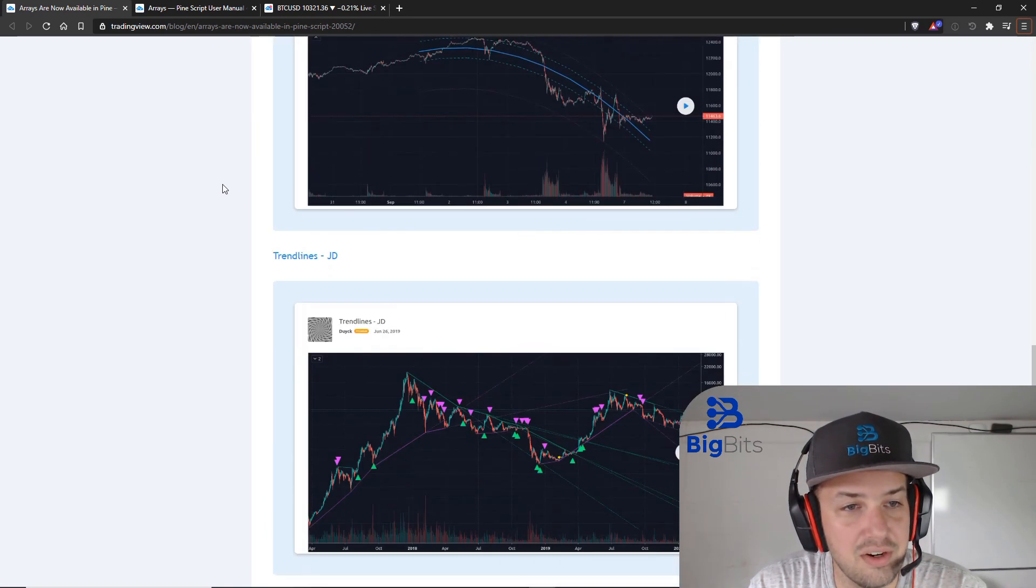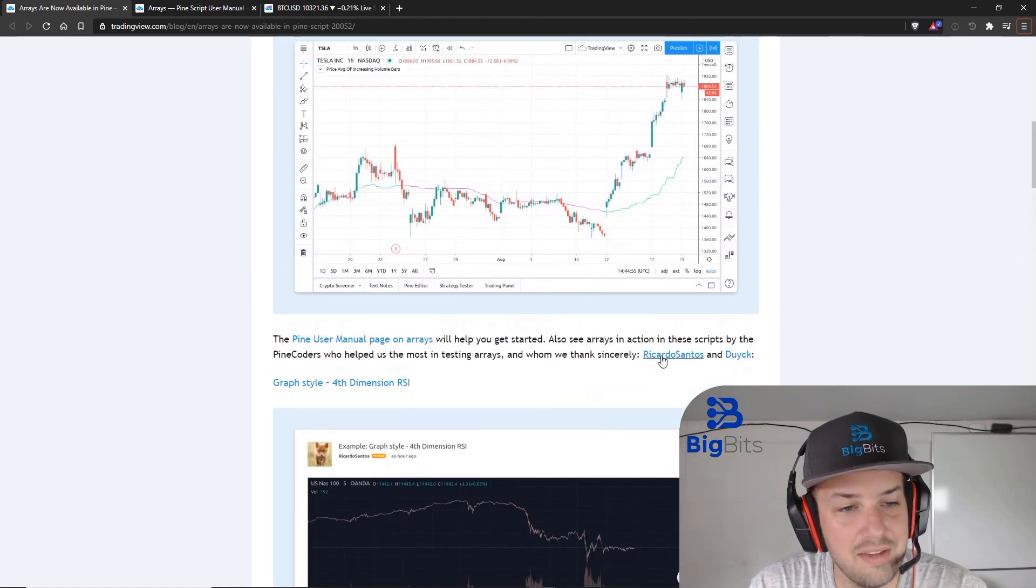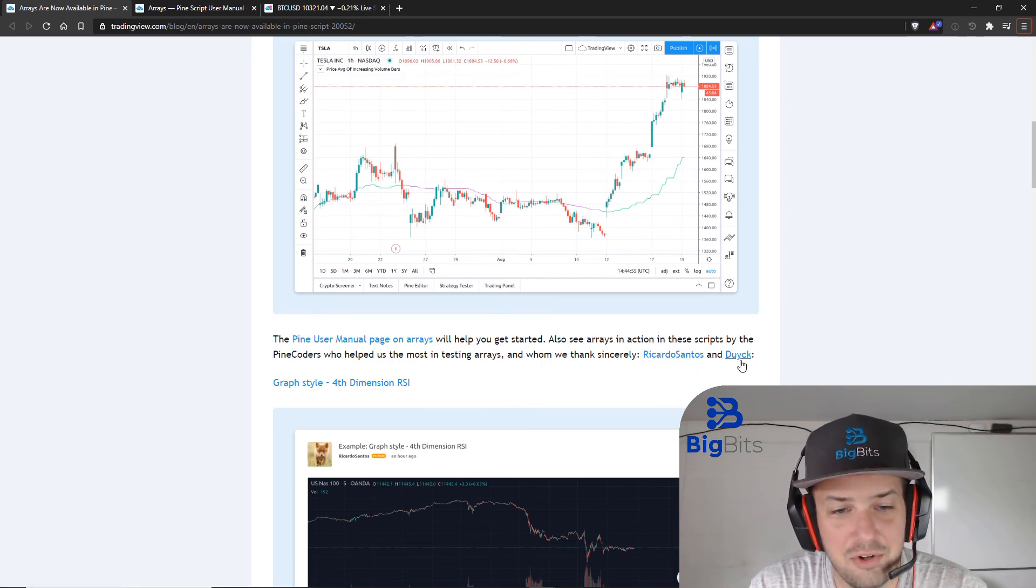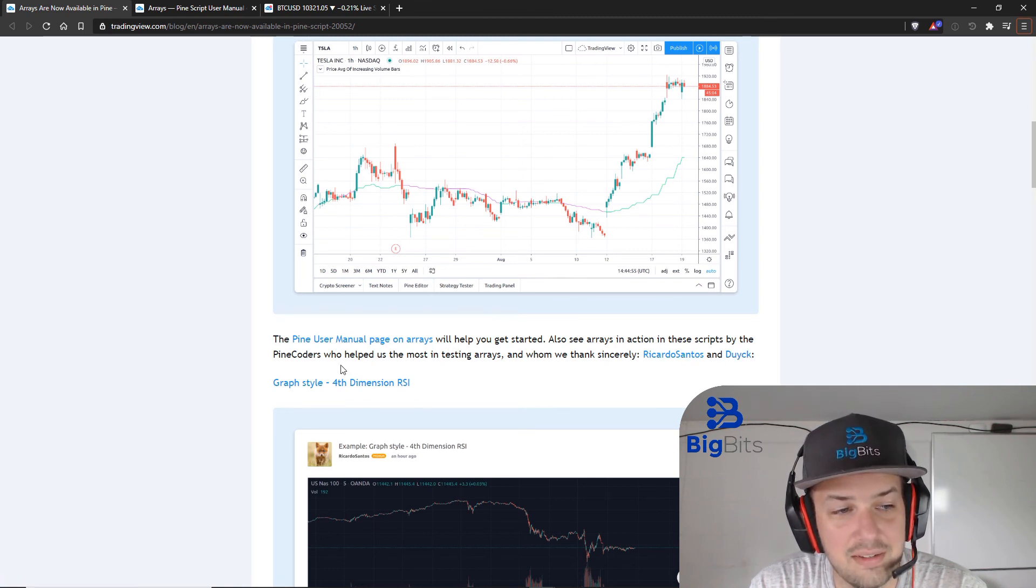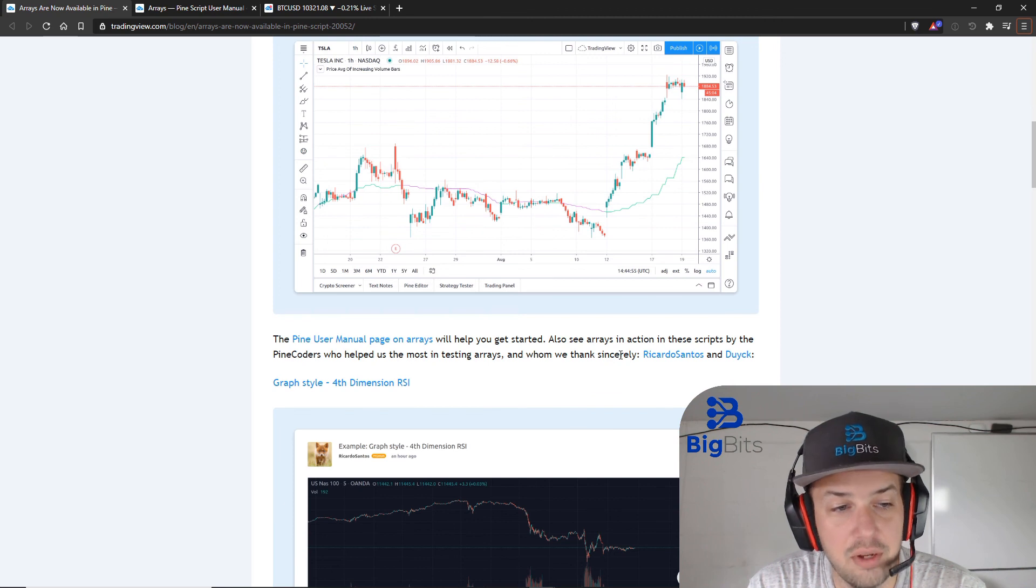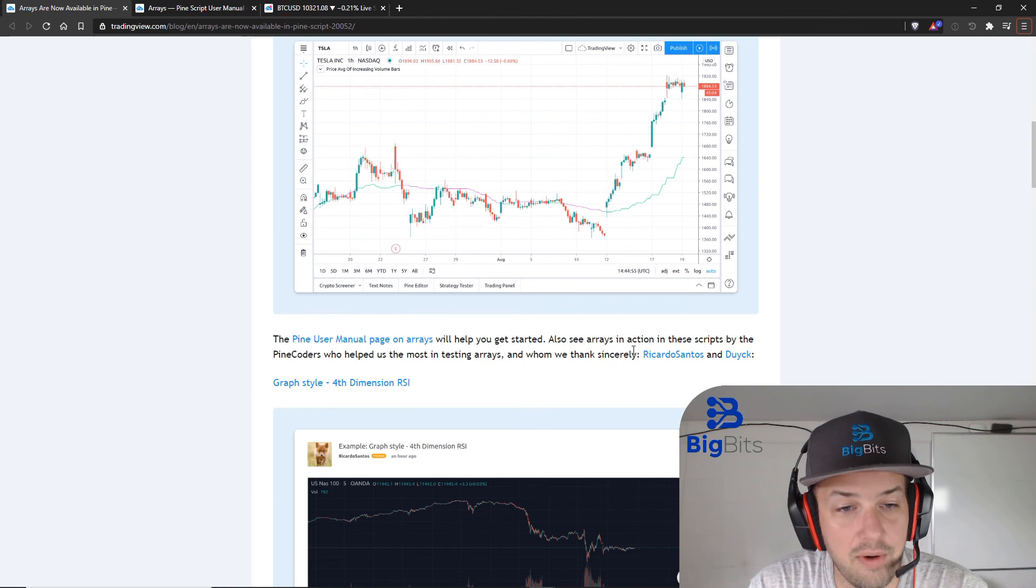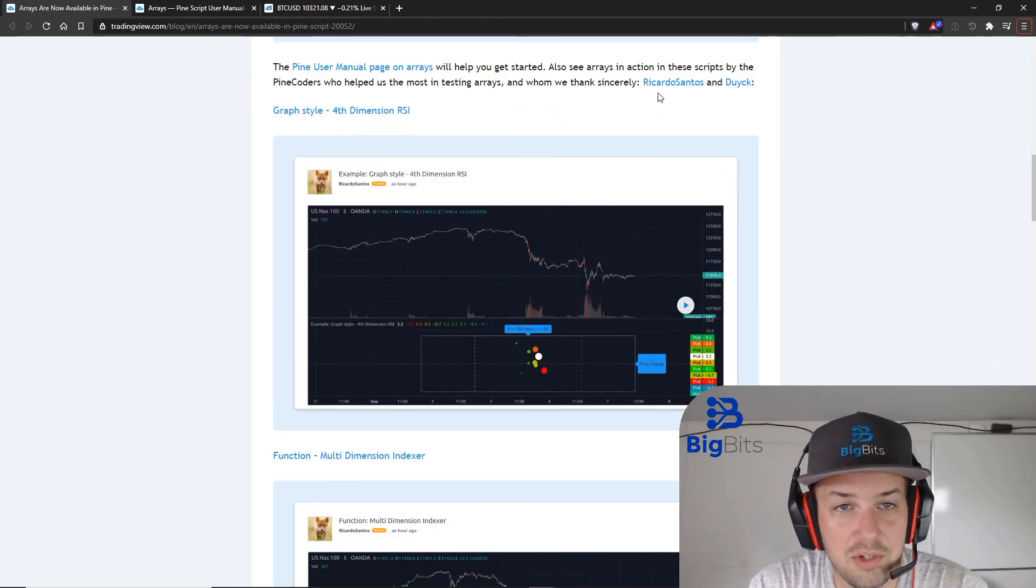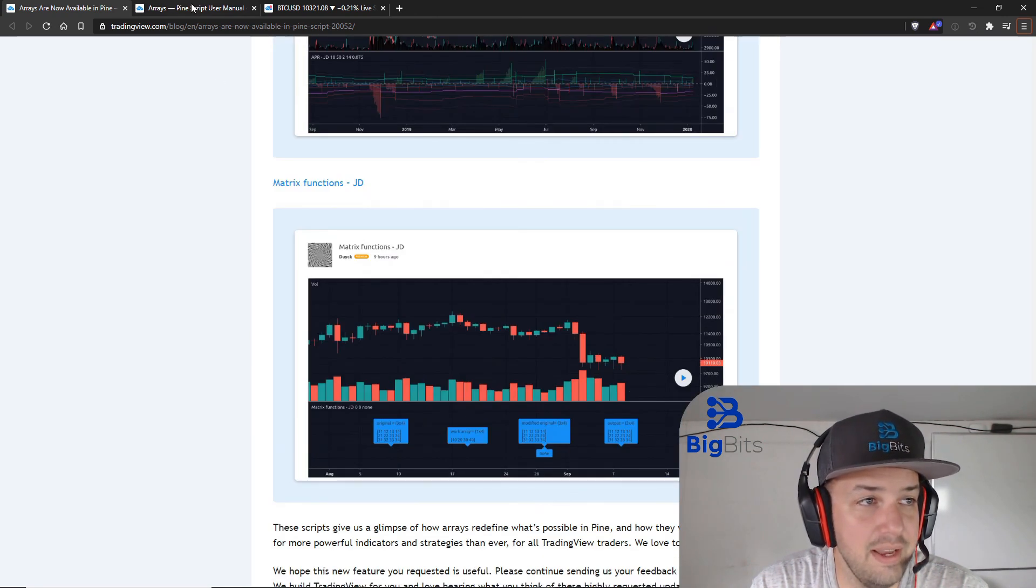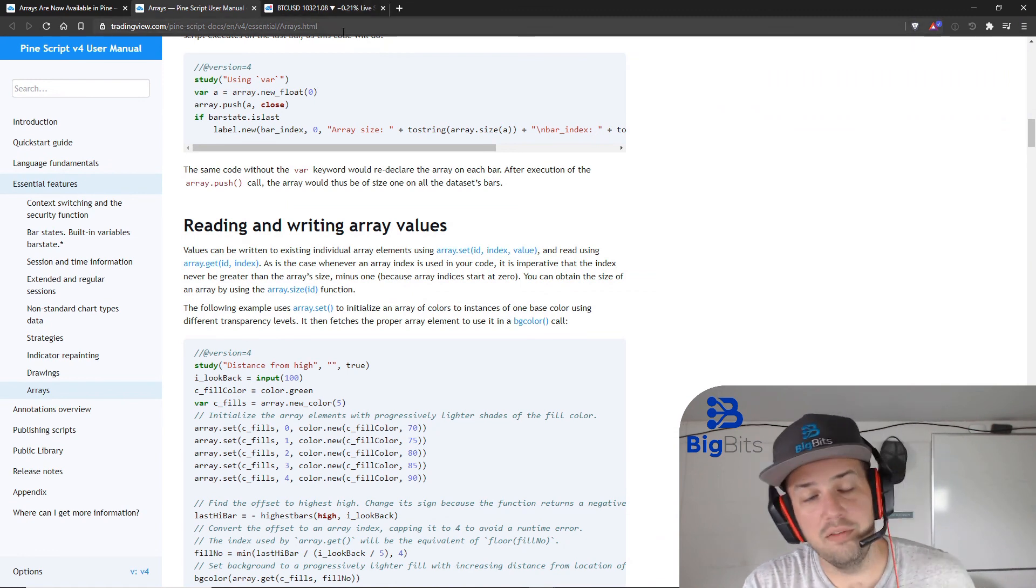Yeah, so Ricardo Santos and, I'm just going to call him Duck, I'm not sure how you would pronounce that, but Duck—Ricardo Santos and Duck did a lot of testing on the arrays. And let me tell you guys there was a lot of testing, there's a lot of work on the arrays. Following the Pine Coders and all their communication, they've done a lot of work, the team's done a lot of work to get arrays, so I'm sure they appreciated very, very much the testing from the people who actually worked on this.